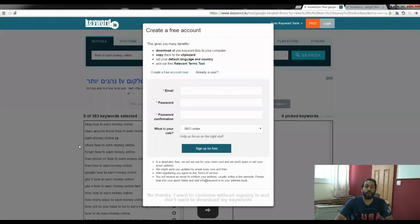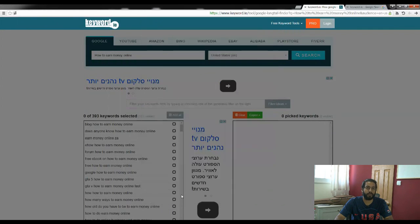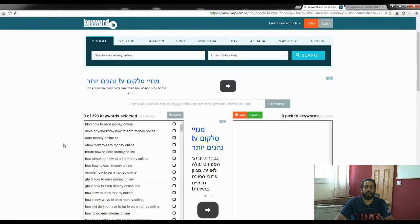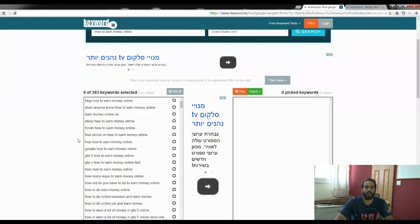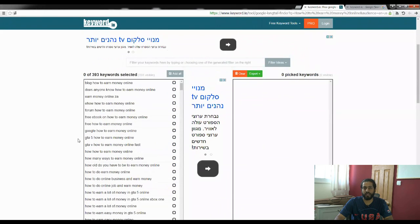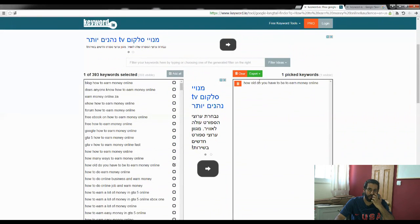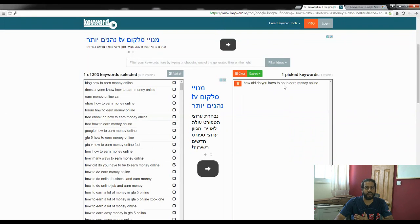A prompt will pop up, but you just scroll down and click where it says 'No thanks, I don't want to create a free account.' Right here you can see all the keywords this tool has given me. Remember, the whole point is picking the most long-tailed keywords. So let's pick one, for example, and plug it over here — and then use that as a title for a blog or a video. This has helped me a lot.